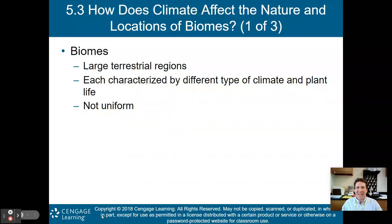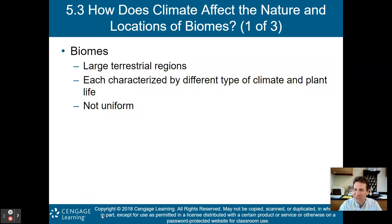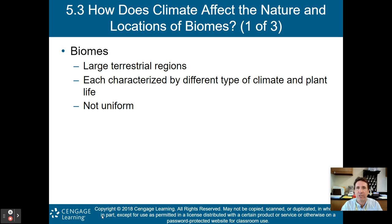Hello, AP Environmental Science class. Welcome back to part two of my lecture on chapter five: Climate and Terrestrial Biodiversity. In part one we talked about weather, climate, and biodiversity. Now we're going to get into the specific biomes we need to know and understand for this course.